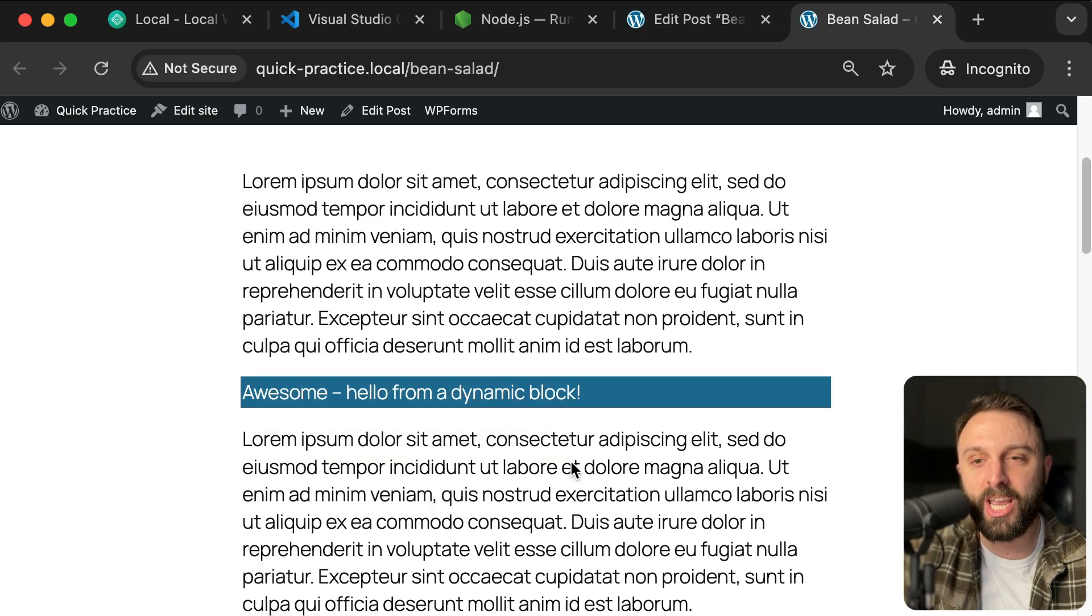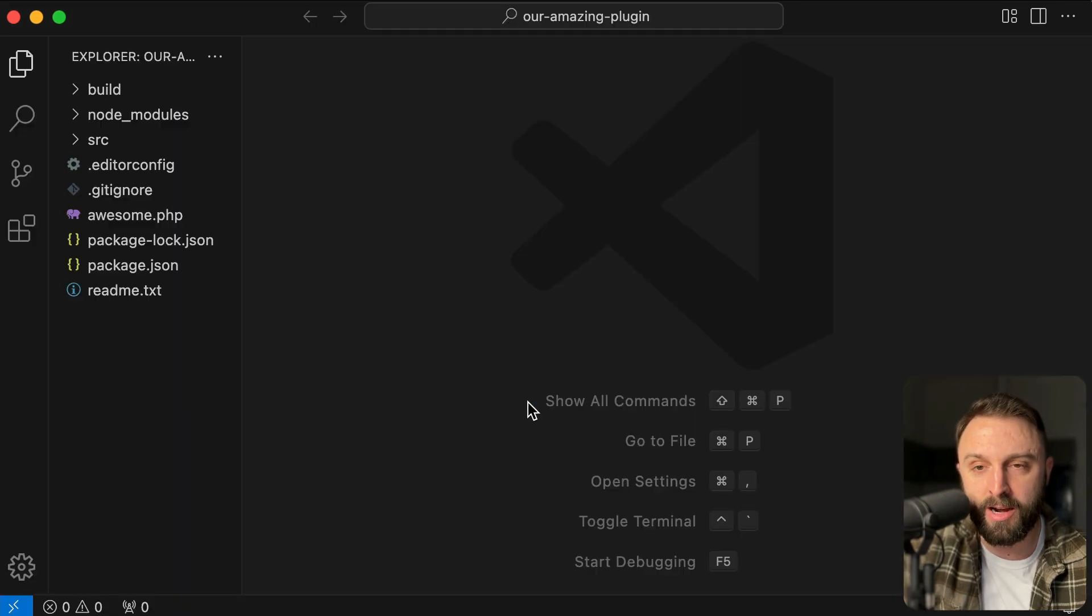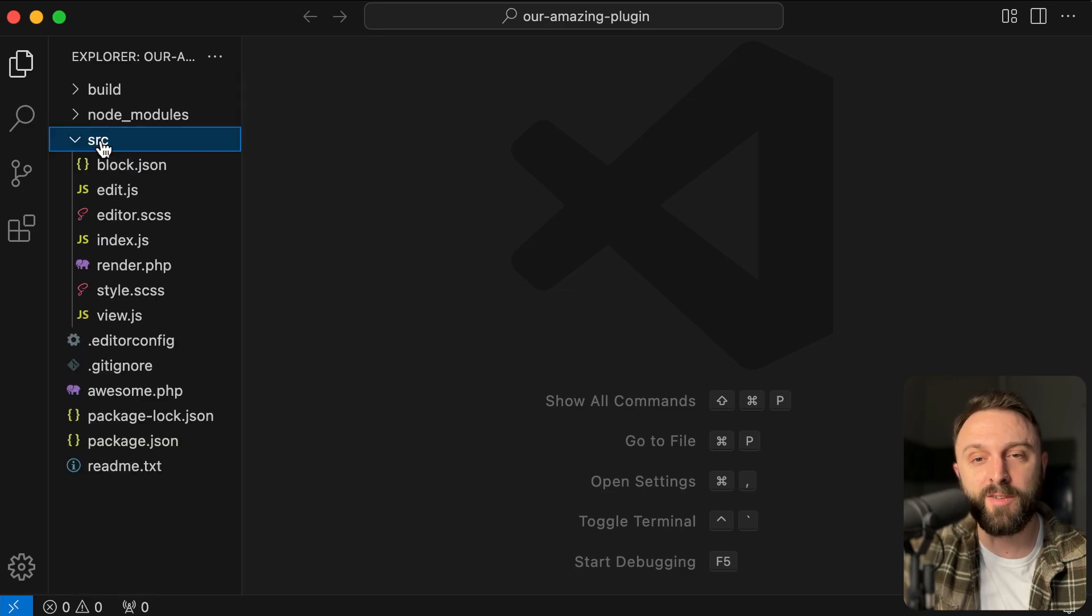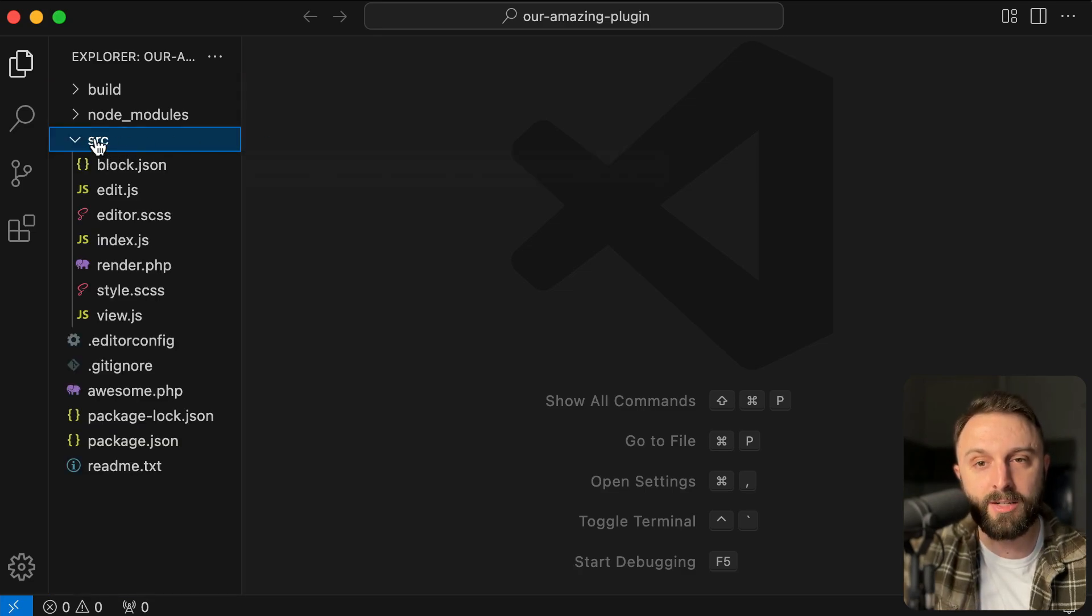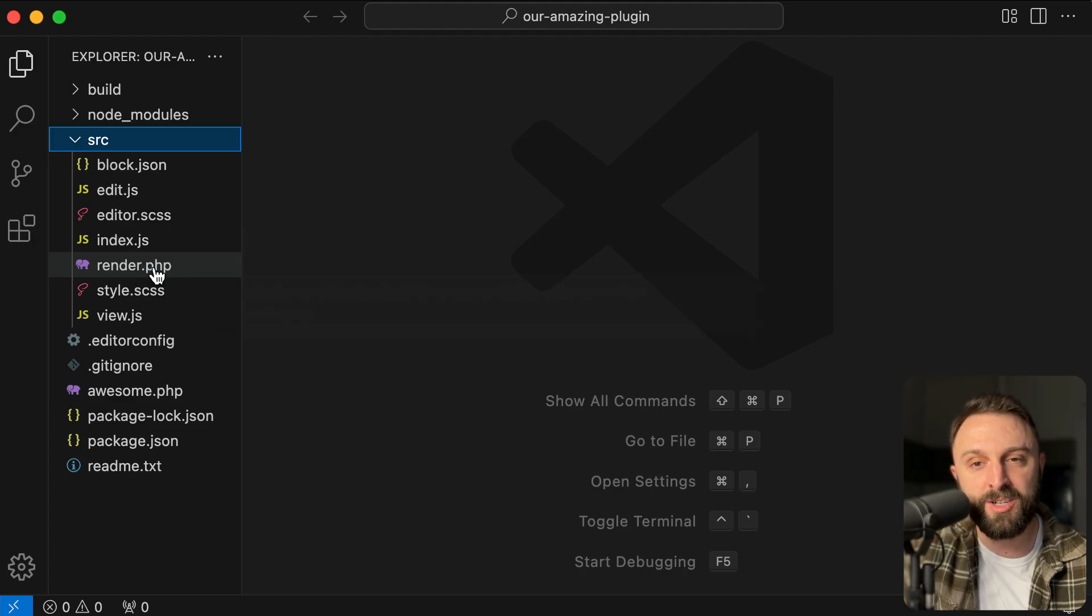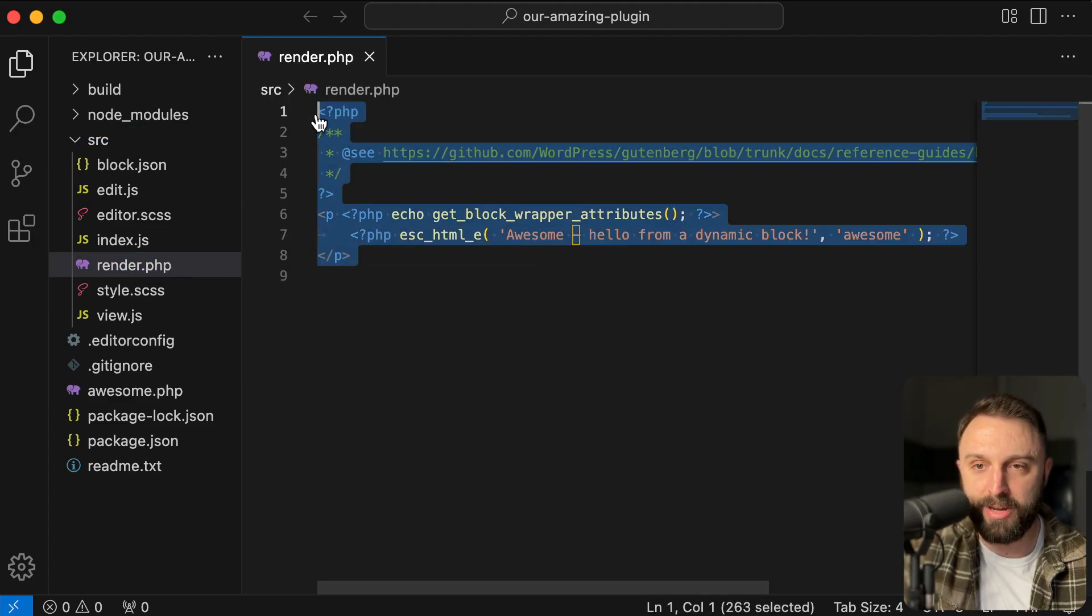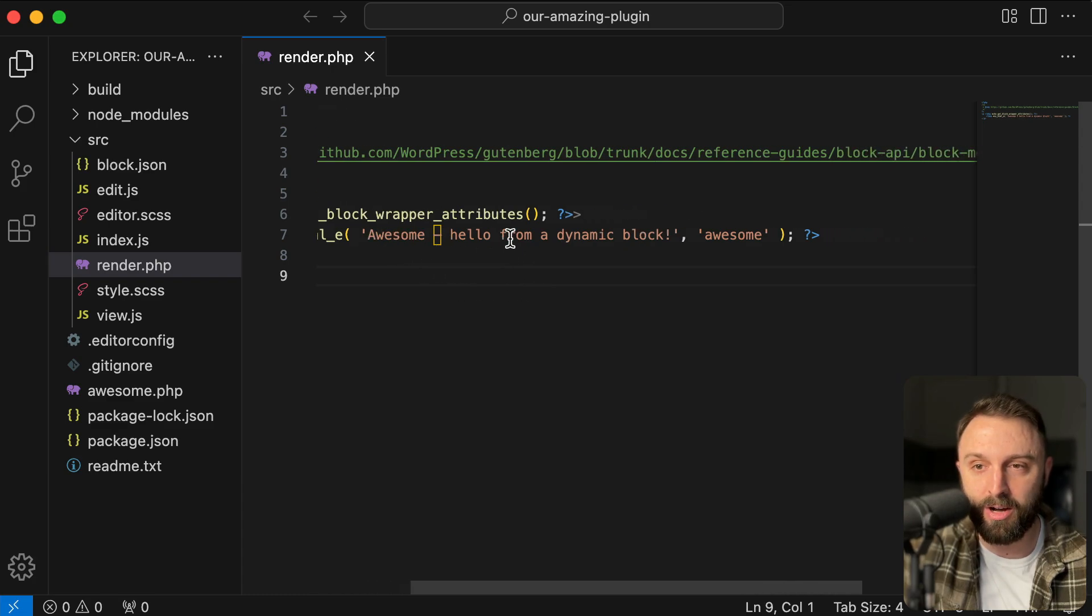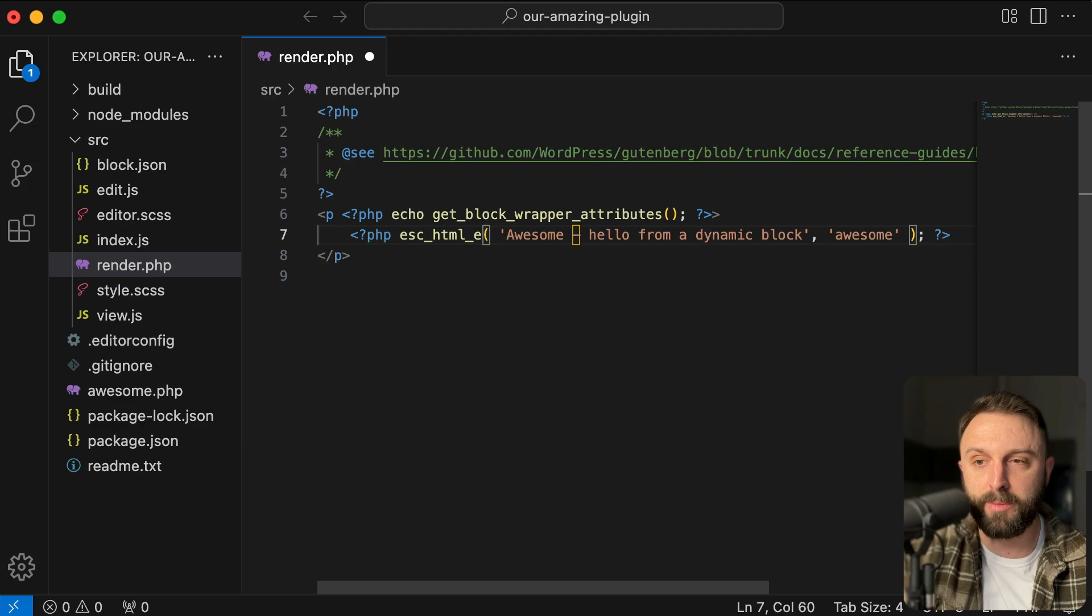Let's try to change what this is outputting or see where it's on your front end. It says, awesome. Hello from a dynamic block in VS code, go into the SRC folder stands for source like the source code. And in that SRC subfolder, you'll see a file named render.php, double click on that file. And now we can begin editing it. So here you see like awesome. Hello from a dynamic block. You could change that. So see how it ends with an exclamation. I could have it end with like dot, dot, dot, one, two, three, four, five.